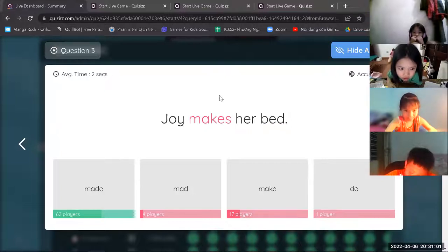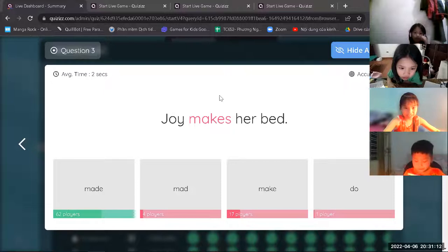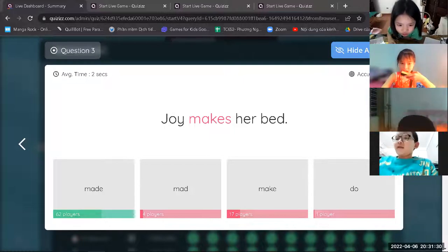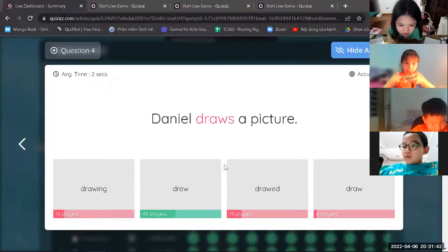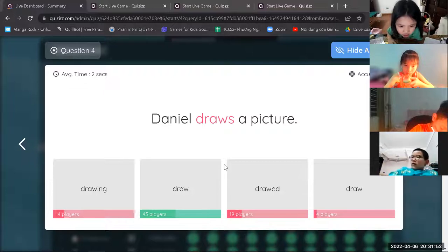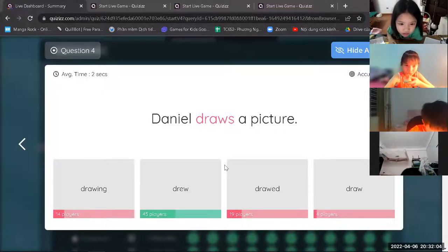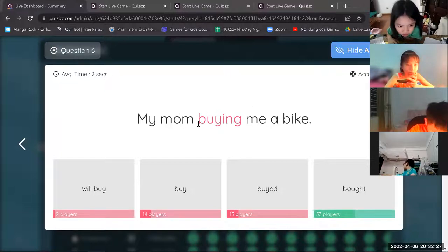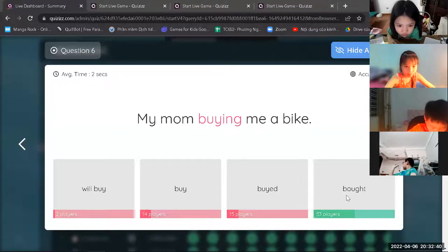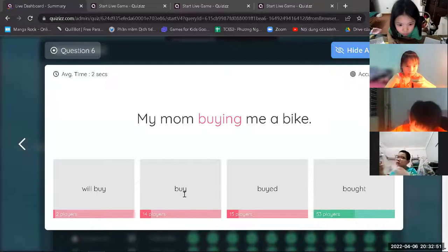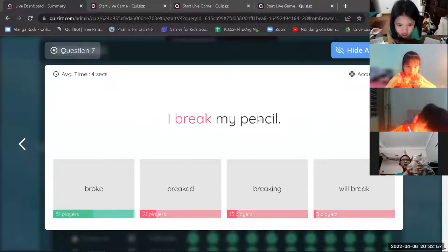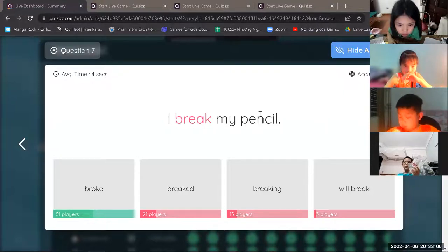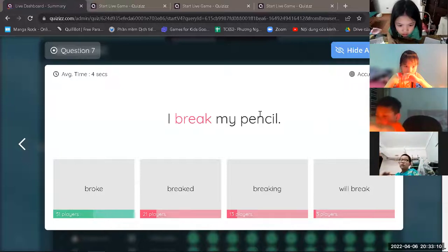Buy — mua cái gì đó — B-U-Y thì đổi thành bought. Break — làm gãy, làm vỡ cái gì đó. Ví dụ: 'I broke my mother's vase' — con làm vỡ cái bình bông của mẹ. Break will become broke. Give — tặng, đưa — give will be gave. Fly will be flew. Drink will be drank. Tear thì sẽ thành tour — T-O-R-E. Take will be took. Không có quy tắc gì để nhớ — lúc thì thành cái này, lúc thành cái kia. Tụi con sẽ phải ghi nhớ — cô sửa bài thì tụi con nhớ note down những cái nào làm sai.